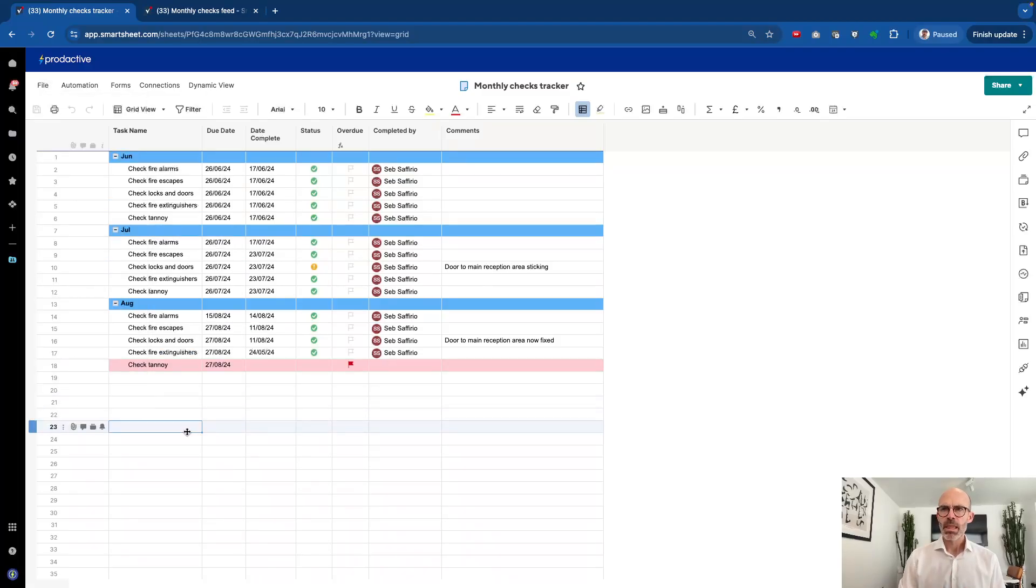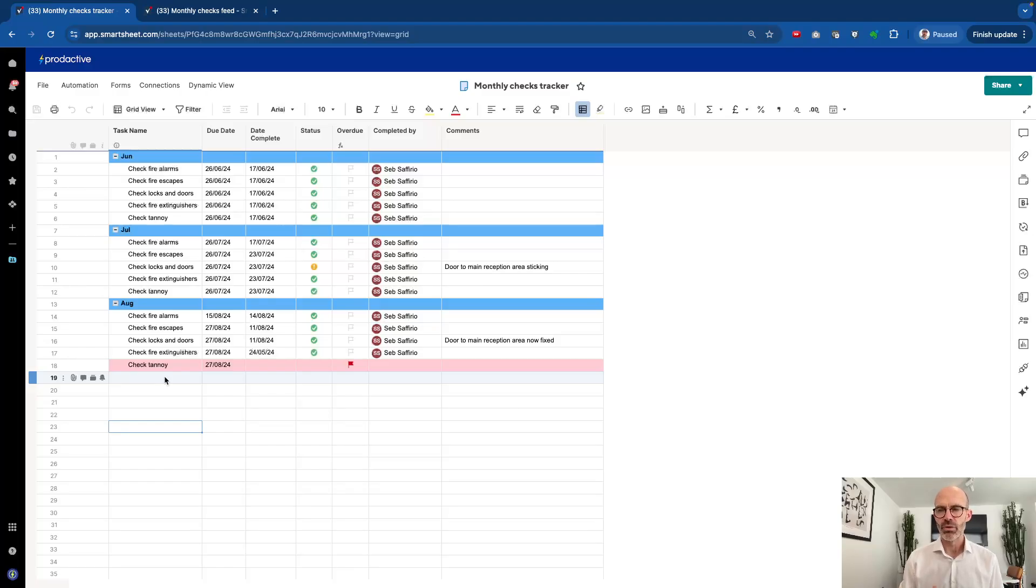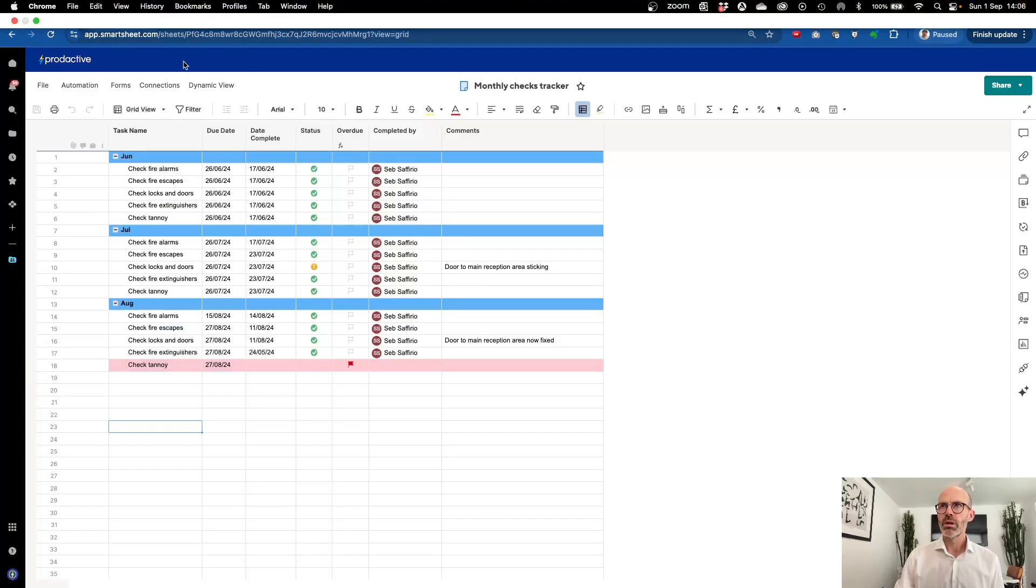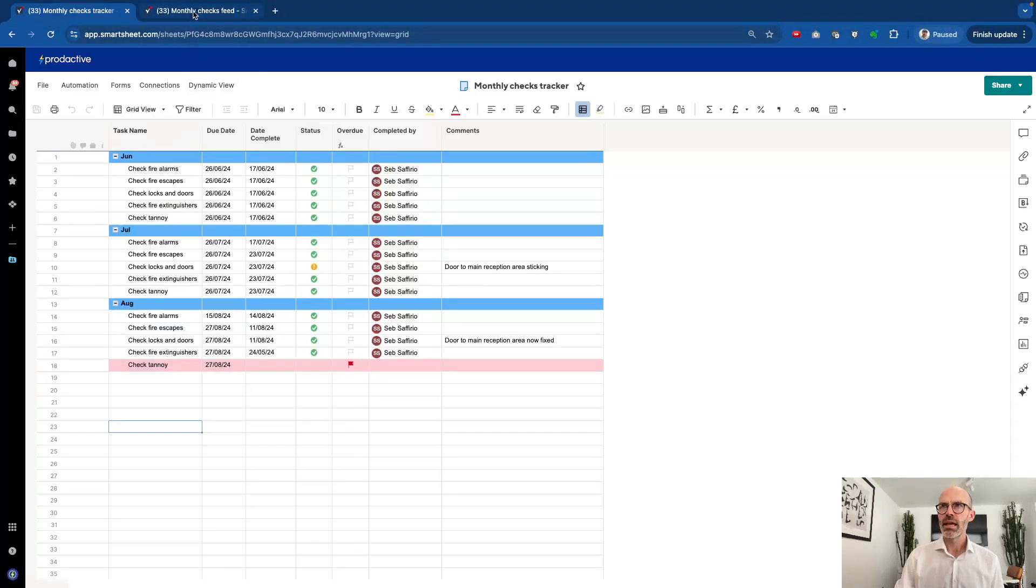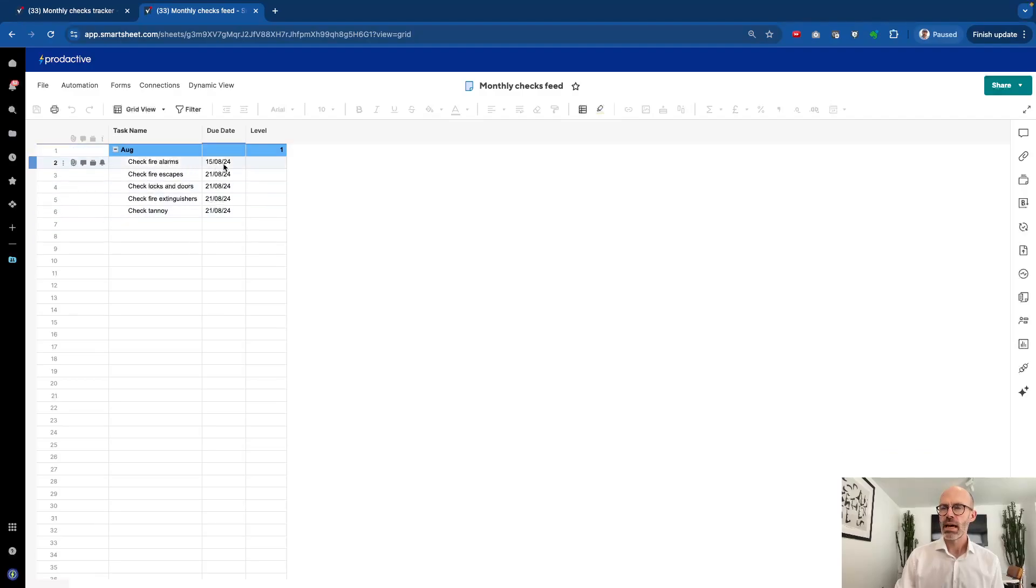Now in terms of as the information comes in, you want to add the new lines in as and when they're required rather than having all the information for all the months as they go ahead. So what's the solution here? Well, I've created a feed sheet. So this monthly checks feed has the items, it's got the date and it's got the due date here.